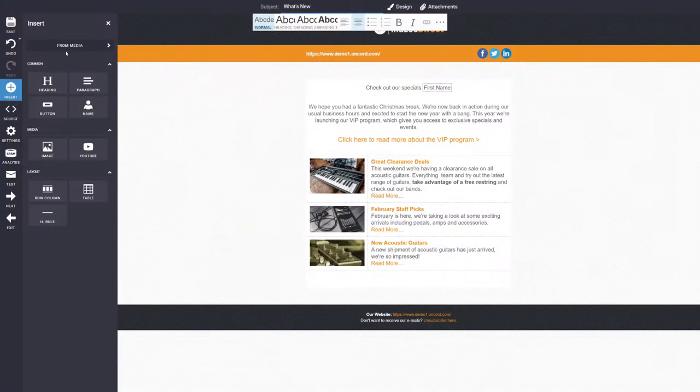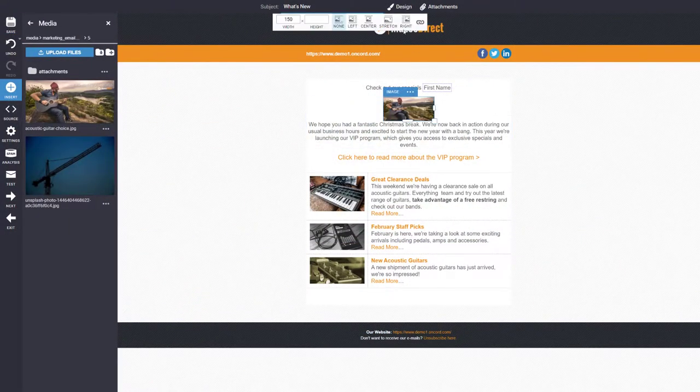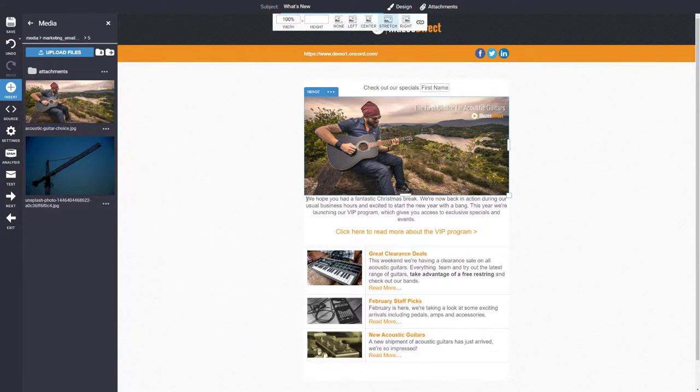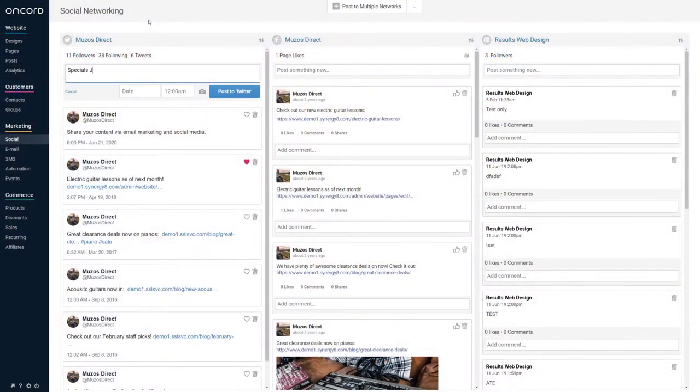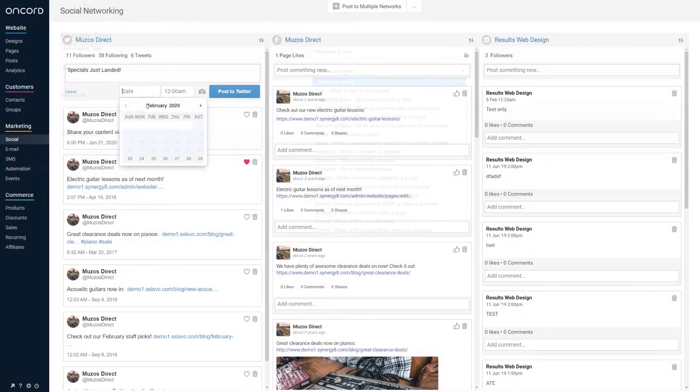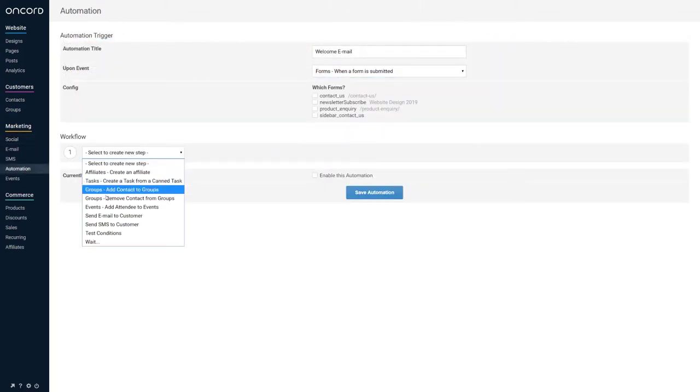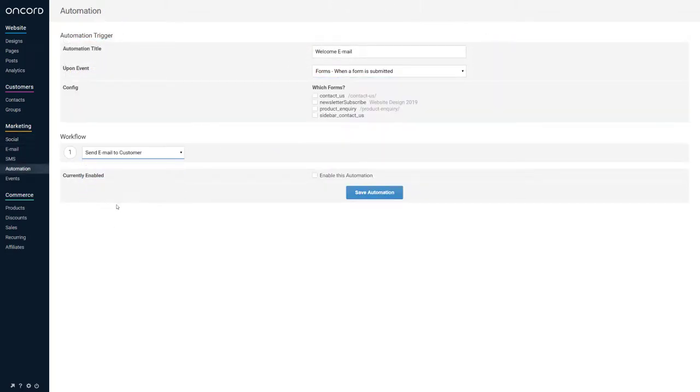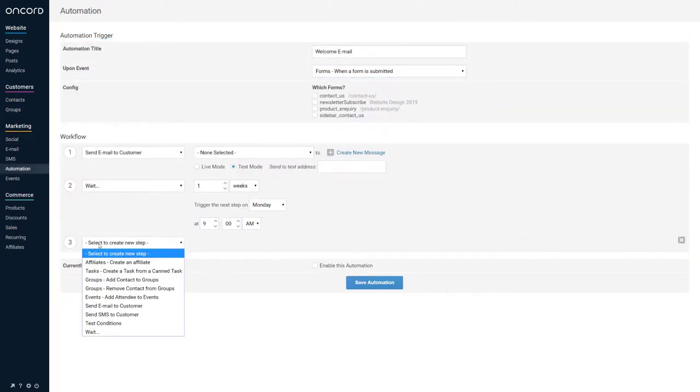The marketing component allows you to send SMS or email marketing campaigns to your contacts. You can also post to social media pages, set up automated workflows or drip campaigns, and take events RSVP via the website.